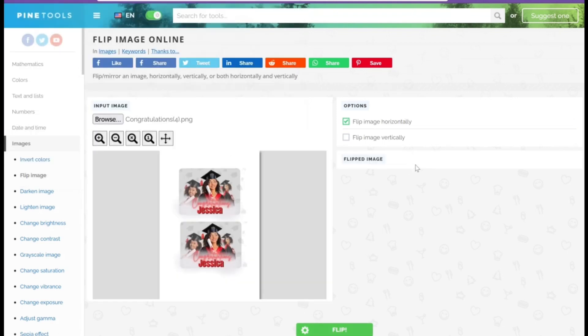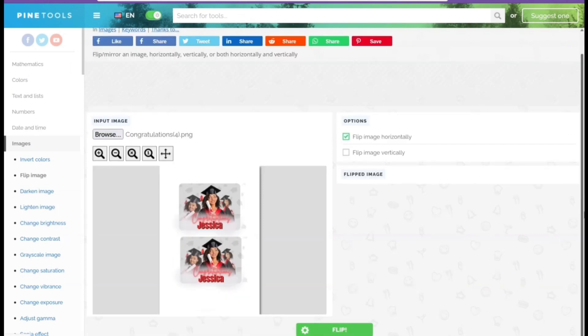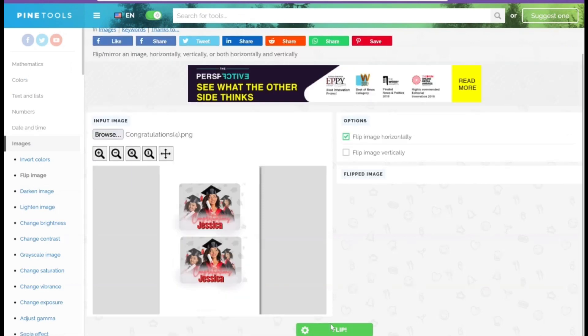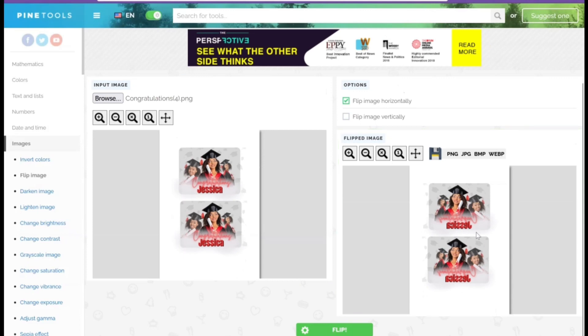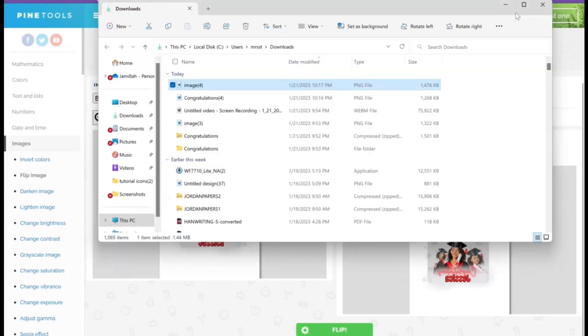So you go there, hit browse, upload the image, and then hit flip horizontally. Hit flip, it's flipped over here, download as a PNG. It's downloaded.